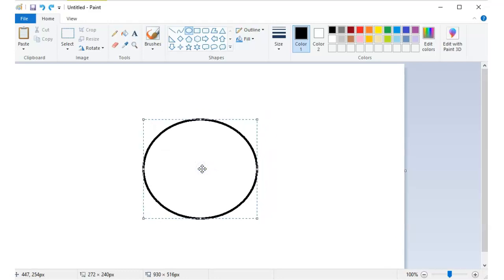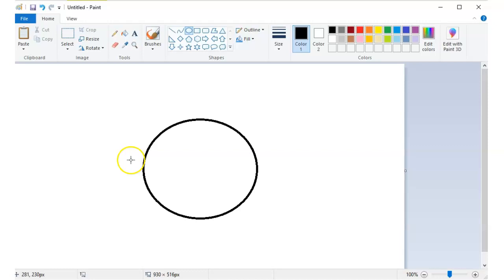Then release your mouse button, click outside the shape once you're done. Now, what if you would like to have your shape colored?